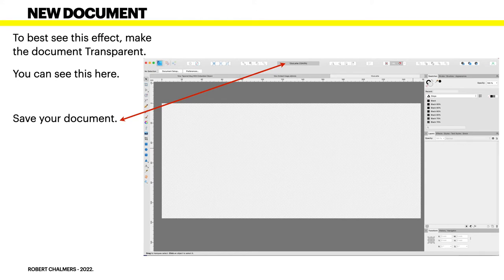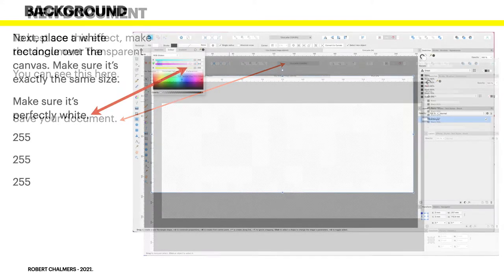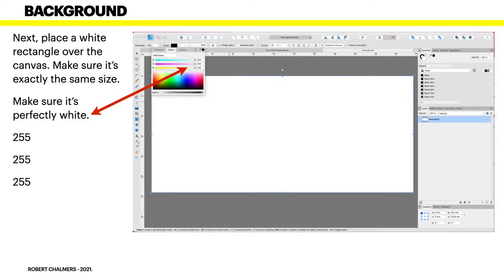Now the background: place a white rectangle over the canvas, make sure it's exactly the same size. Make sure it's perfectly white: 255, 255, and 255 in the RGB sliders.